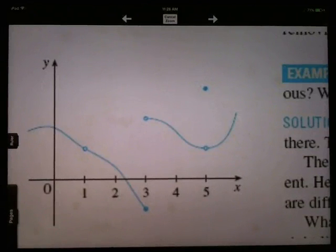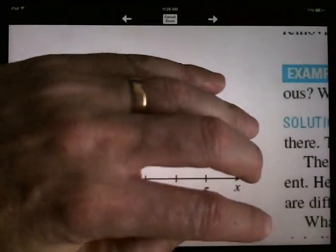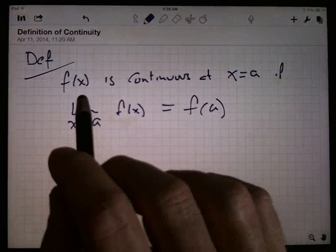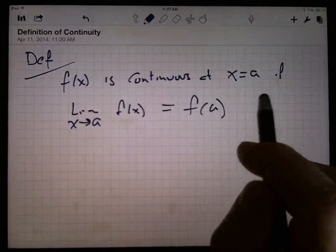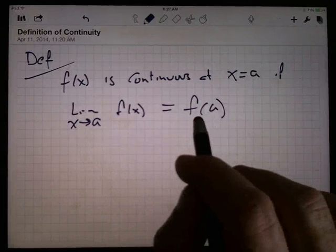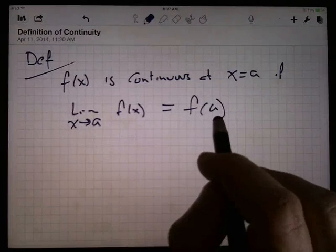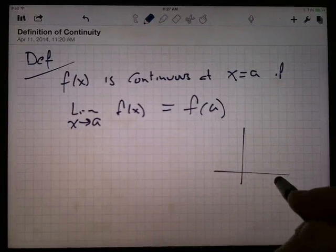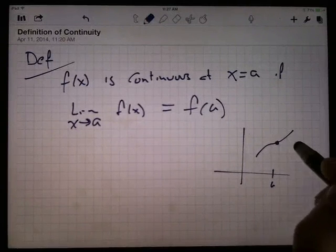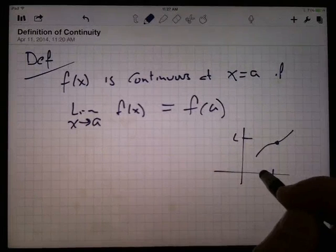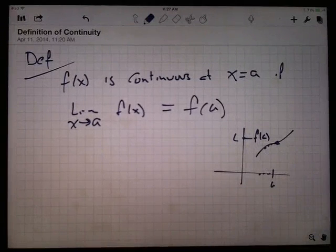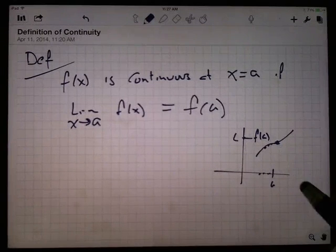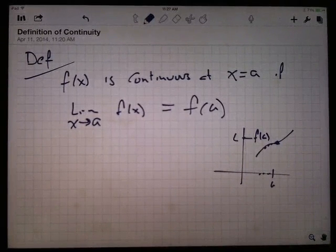What we want to do is get an idea of what I mean by 'nice,' and this is where we define what's called continuous. We say that a function f(x) is continuous at x equals a if the limit of f(x) as x goes to a is the same as the function value at a. Looking at the graph, as x gets close to a, the function values are getting close to f(a) — the limit equals f(a). What happens when I get to a is the same thing as what happens when I'm getting close to a.